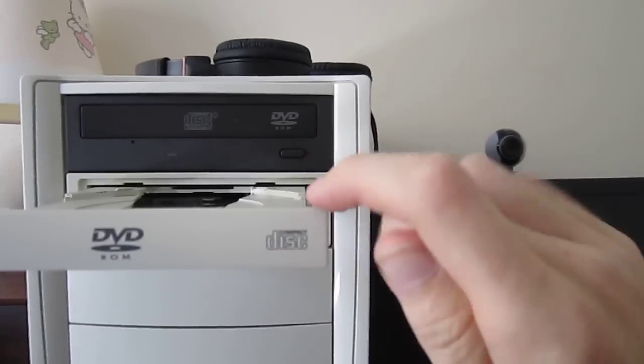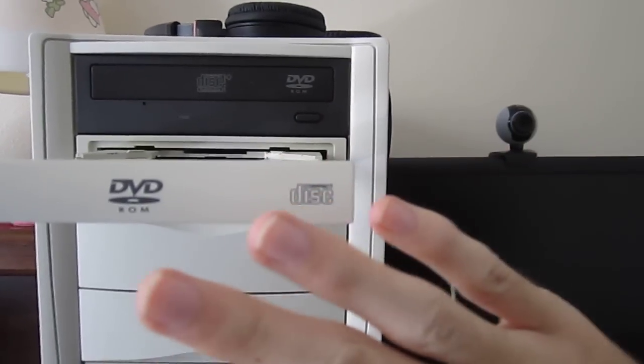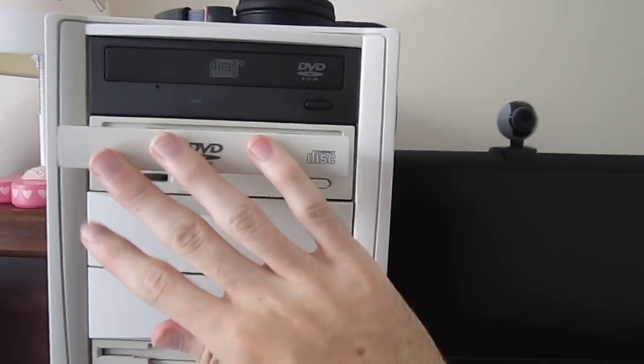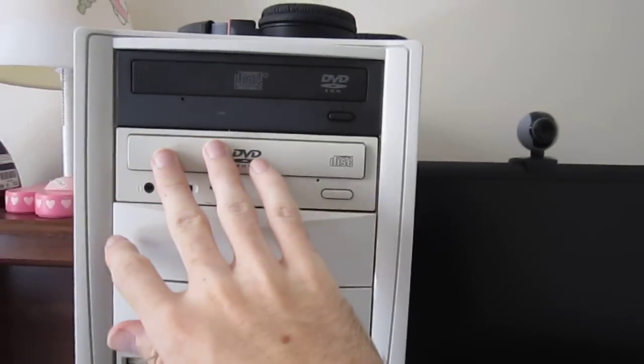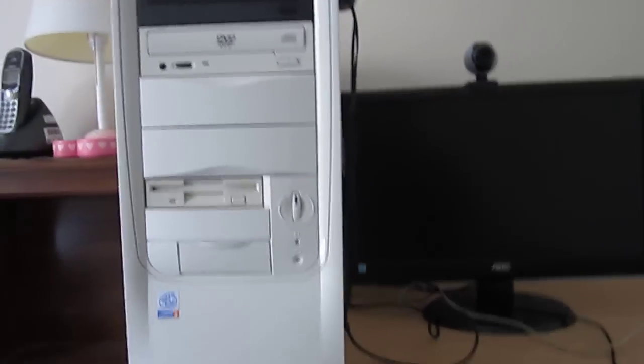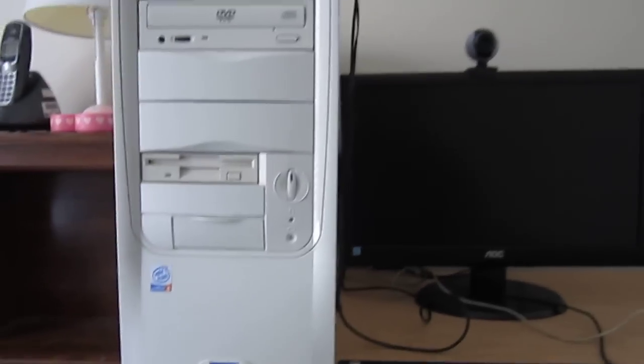I recommend doing it with the computer off, but you can even do it with it on.